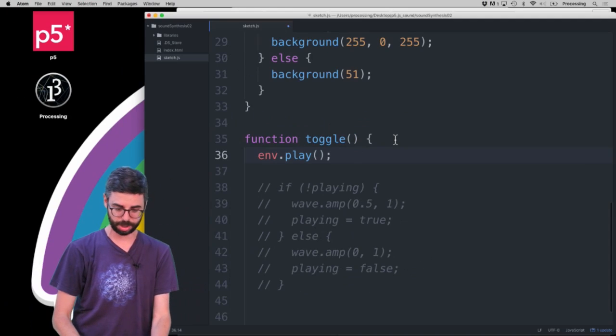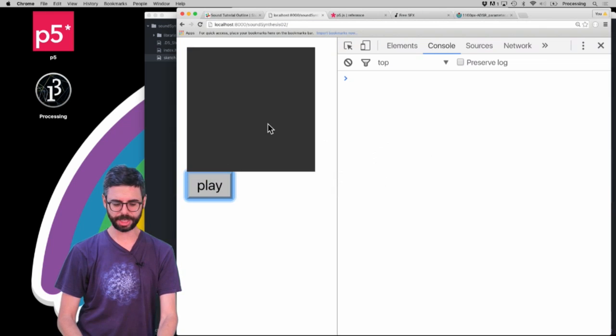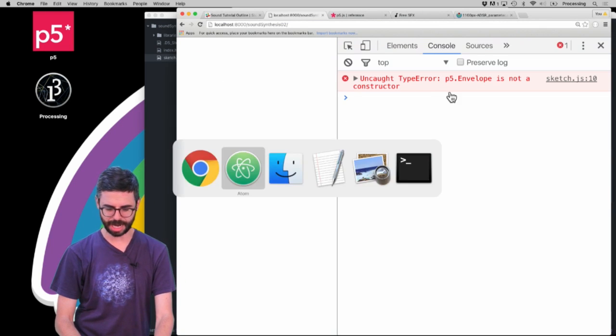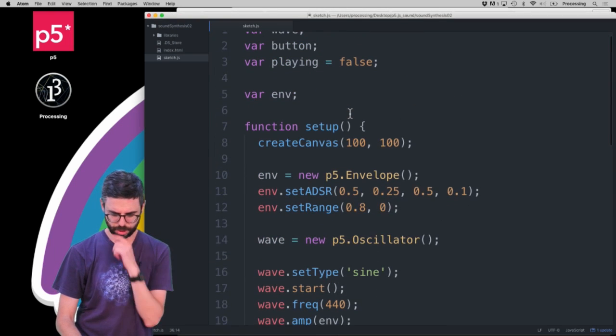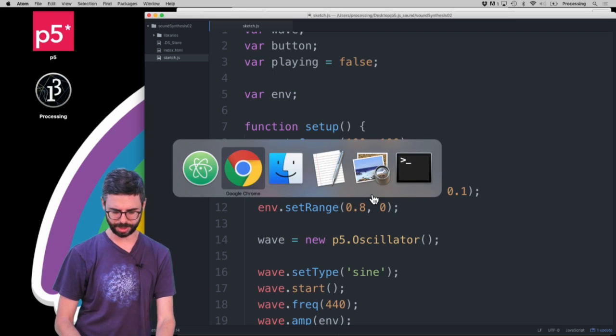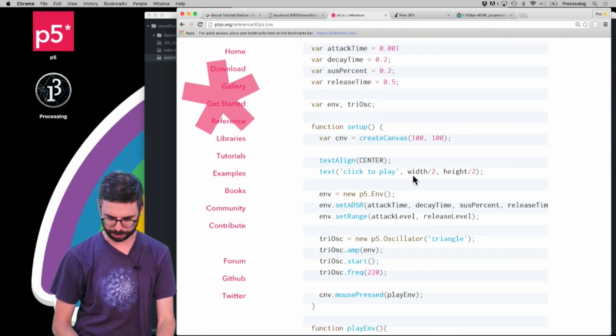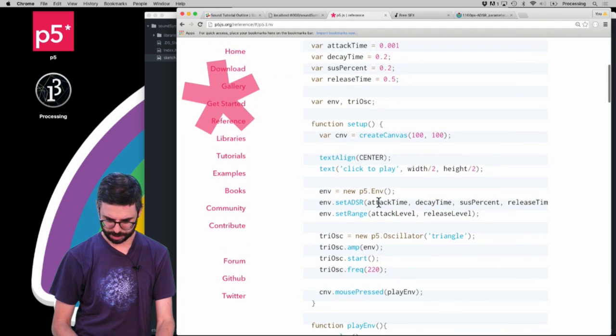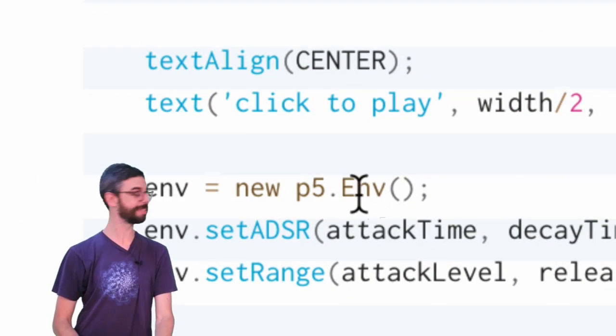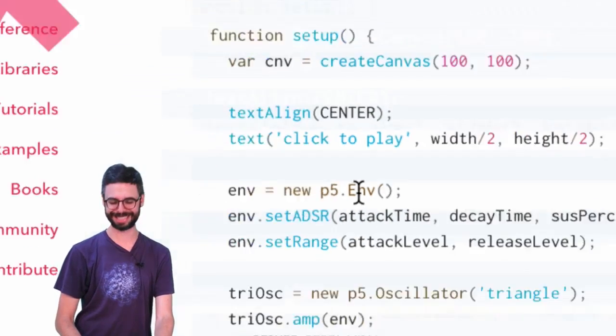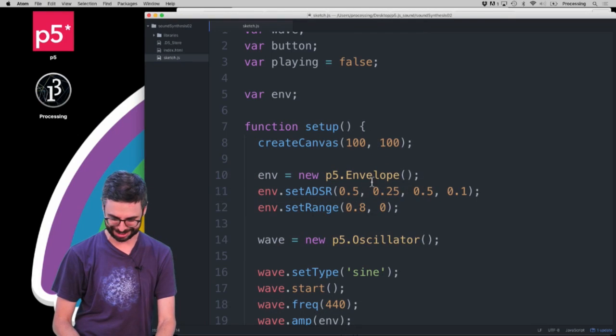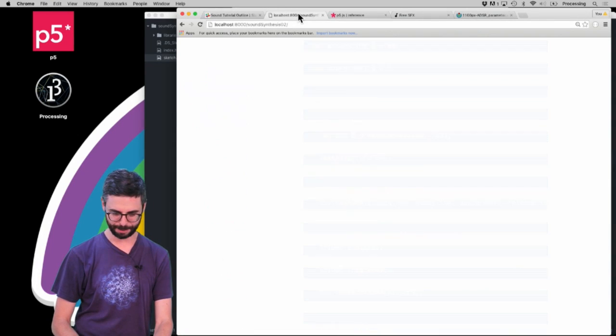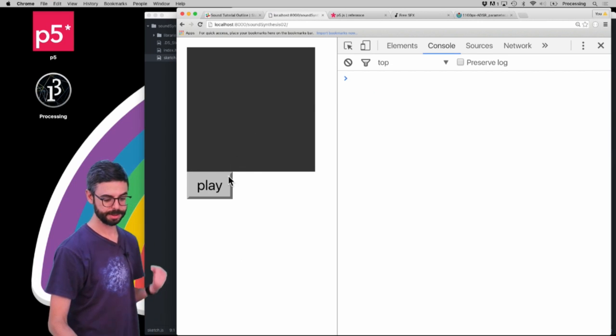So I want the envelope to play. It's going to play that oscillator wrapped in all the configurations of the envelope. So let's see. Hopefully this is going to work. I'm going to refresh it. Oh, p5.envelope is not a constructor. What did I get wrong there? So let's have a look at this page. New p5.env. So it's not the full word envelope. It's just .env. For short. Then I'm going to go back to my program. I'm going to run it.